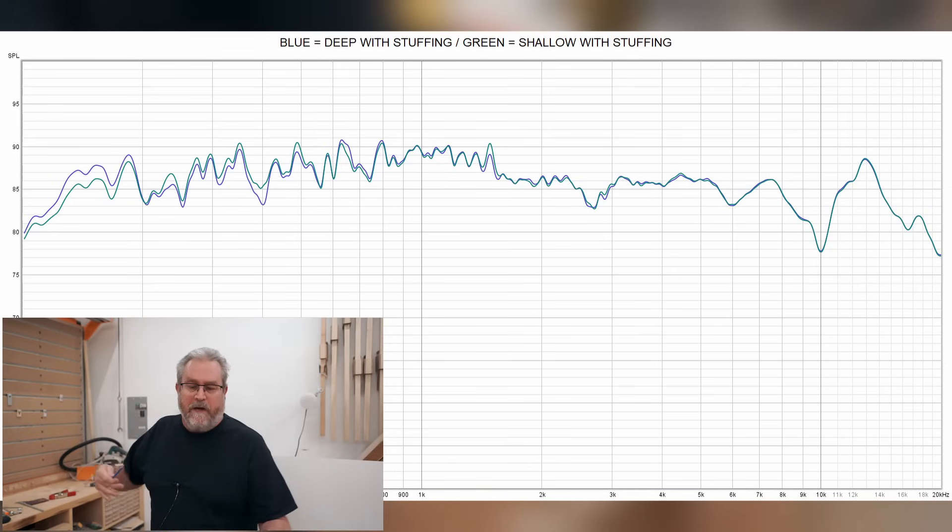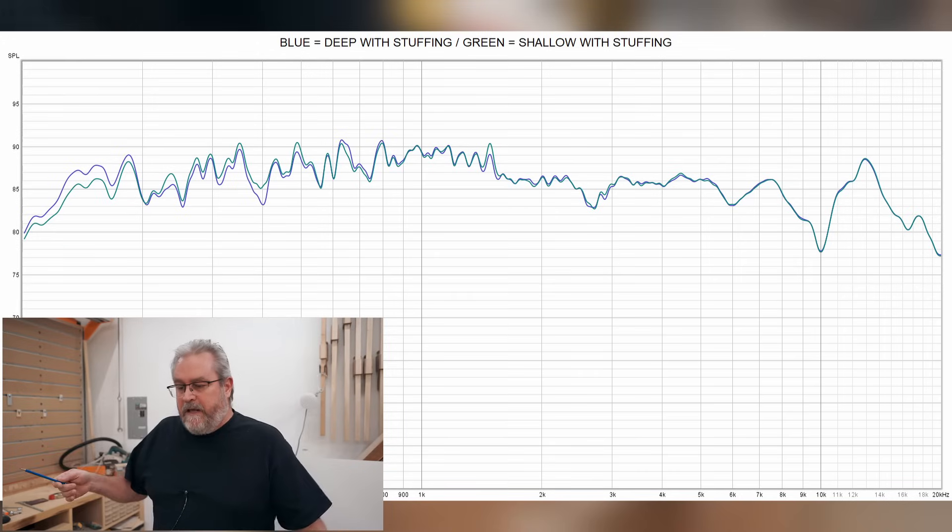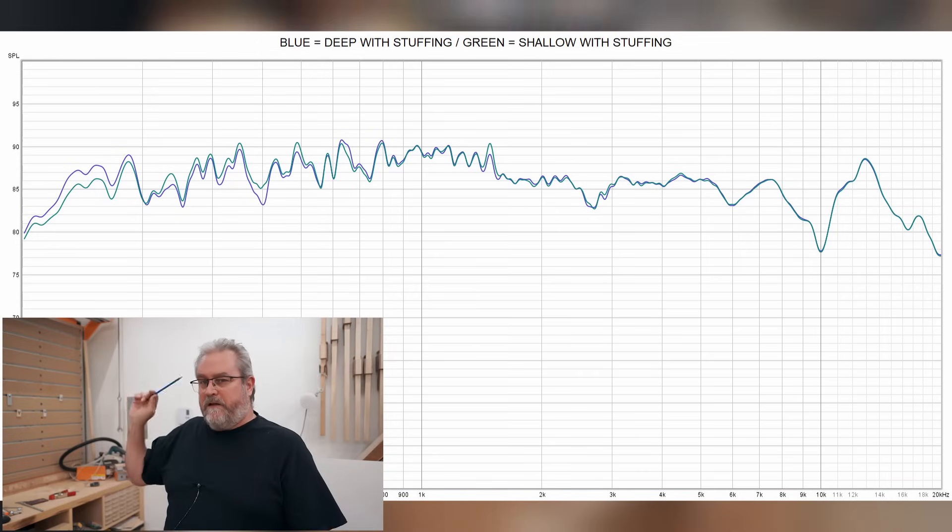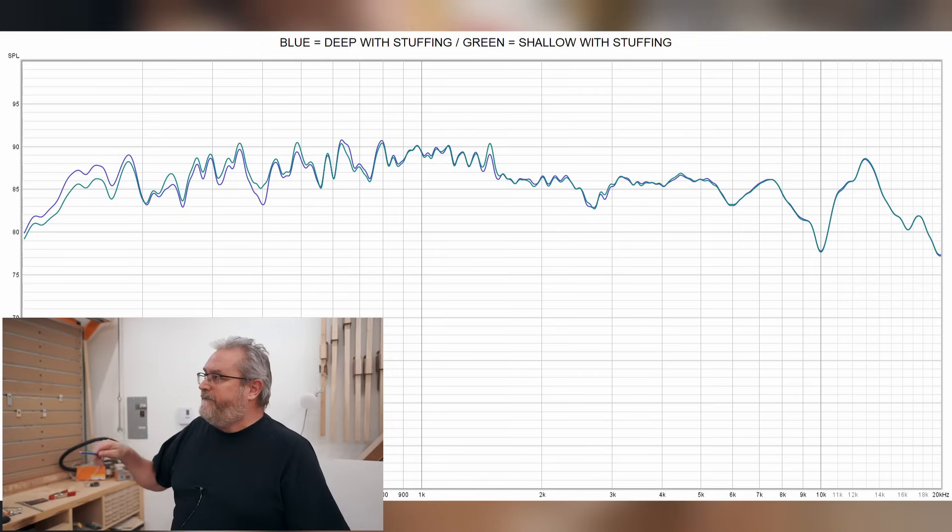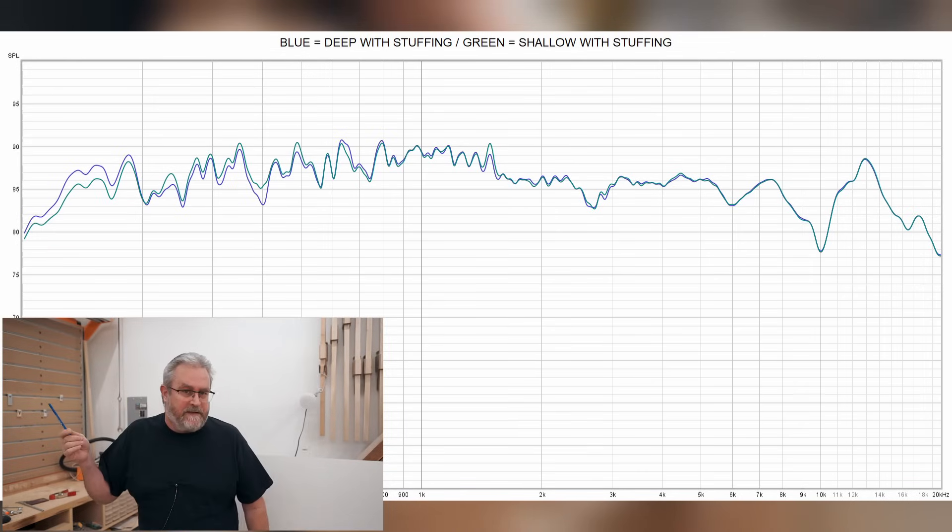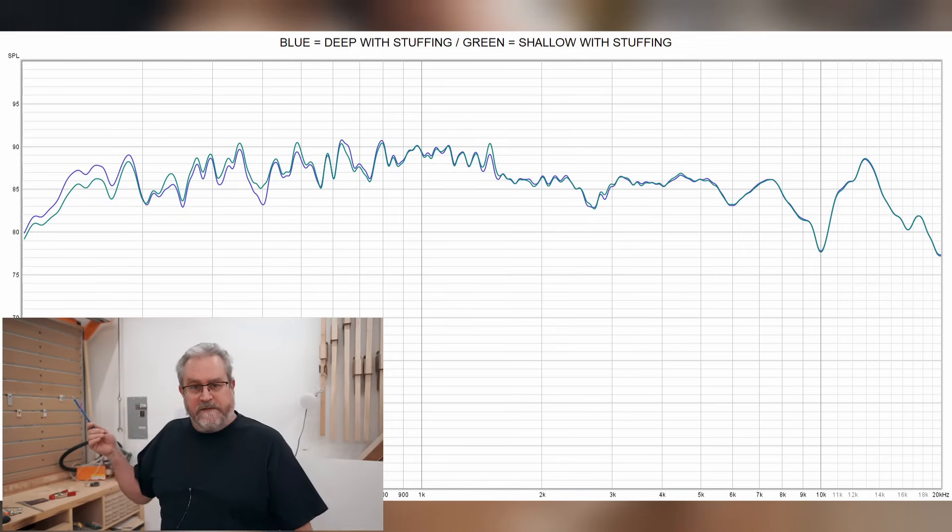And when we overlay the other measurement from the shorter box, the deeper one with the stuffing inside, you can see that they're very close. There's very little difference between these two measurements.